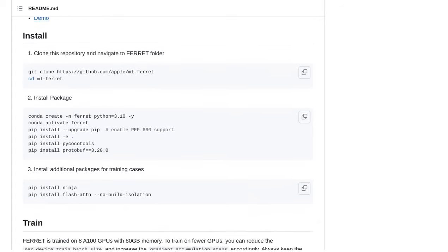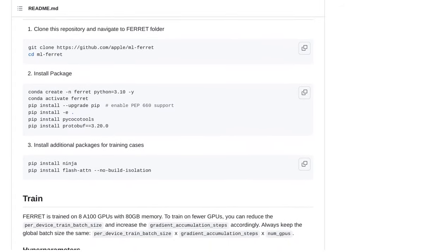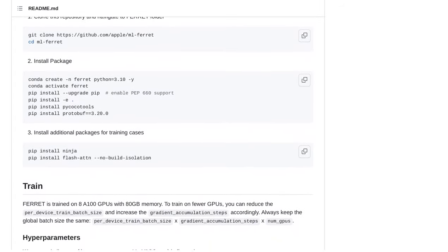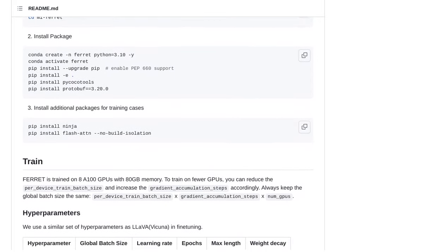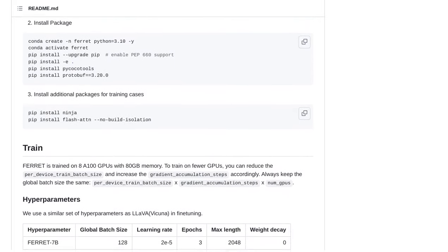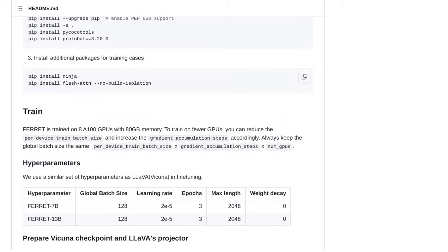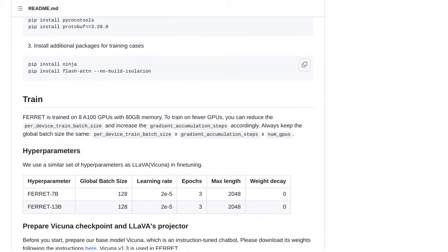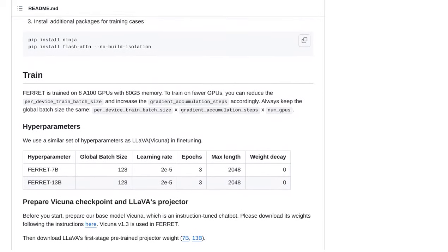Now, here's the exciting part. Apple has made the code and checkpoints for Ferret available on GitHub. This means that developers and researchers can access and utilize this powerful language model to enhance their own AI projects.